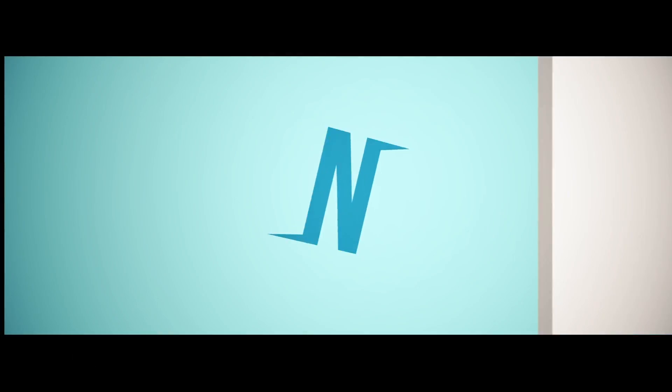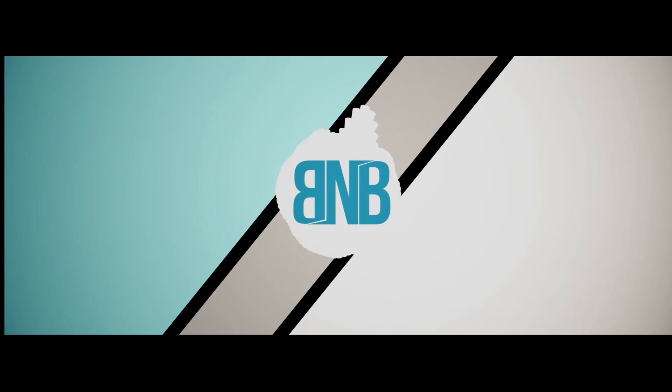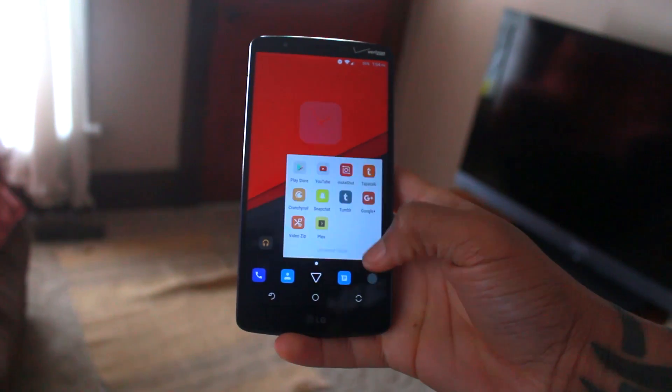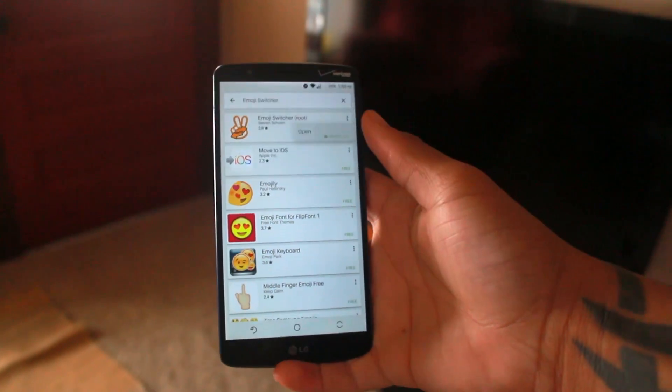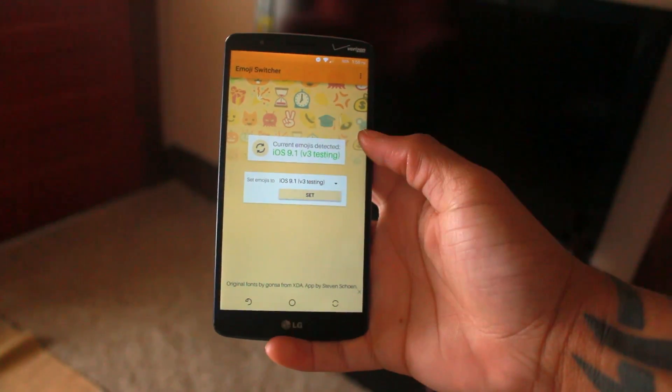So if you guys want to learn how to do this, let's get into that right now. The first thing you're going to want to do is obviously turn on your phone. Open up the Google Play Store, and all you're going to need to do is type in Emoji Switcher. Download that, open it up, and in the middle of the screen there's going to be an option that says Set Emojis.